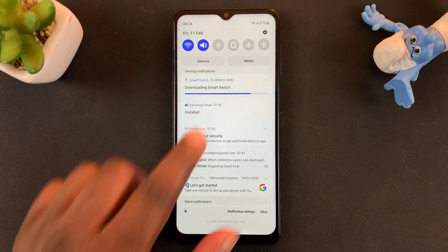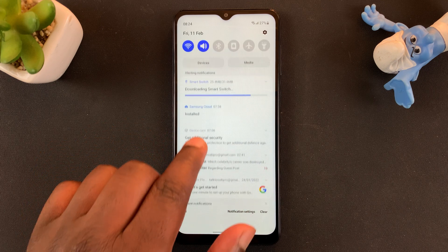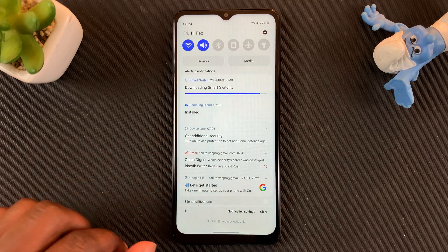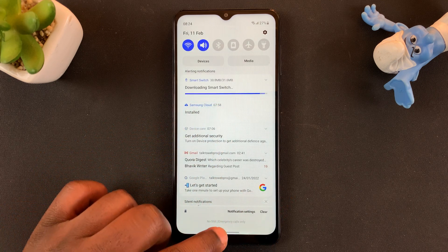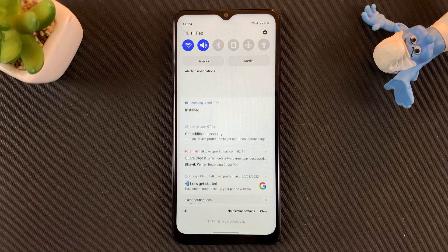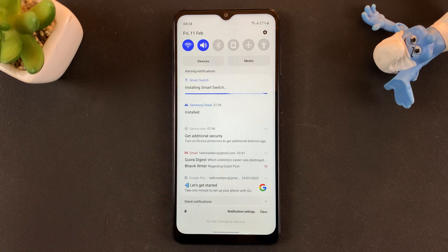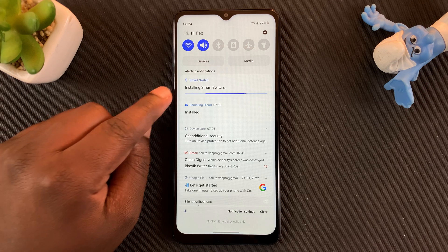As you can see, Smart Switch is downloading on my phone, and now it's installing.